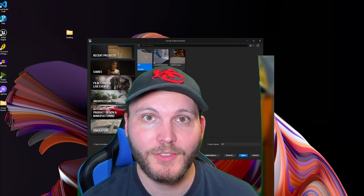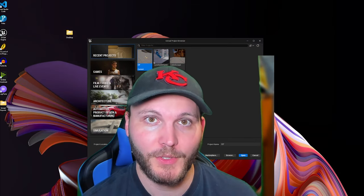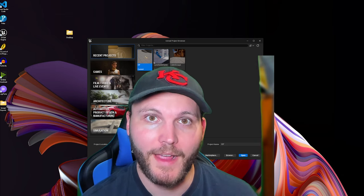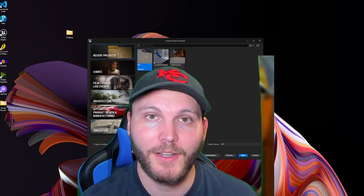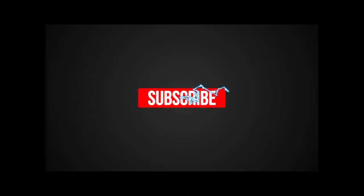And so hopefully these tutorials will help you, ex-Unity developer, learn Unreal quicker.